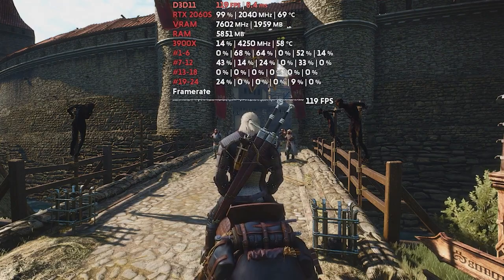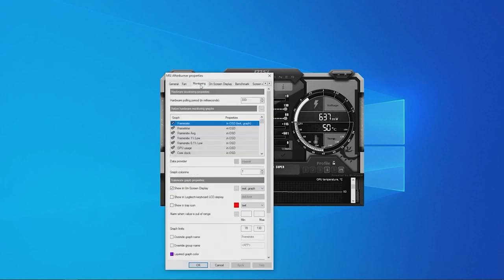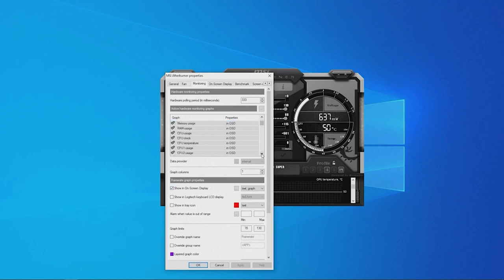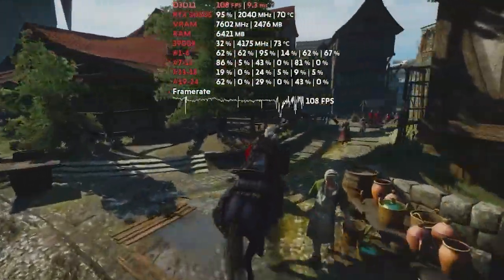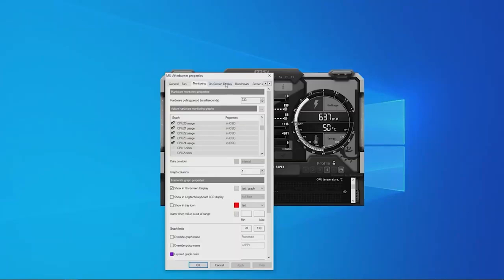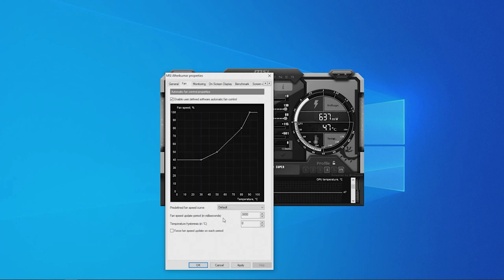Click on the settings tab and find the monitoring tab. Under active hardware monitoring graphs, select the information you would like to display on screen by clicking the desired fields and checking the 'show in on-screen display' box. For a benchmark you can showcase FPS, core clock speed, memory clock speed, and temps. Whenever you load up a game, the OSD will provide real-time details about your GPU's performance. You can assign in-game hotkeys to toggle the OSD on and off, which is ideal for everyday use.